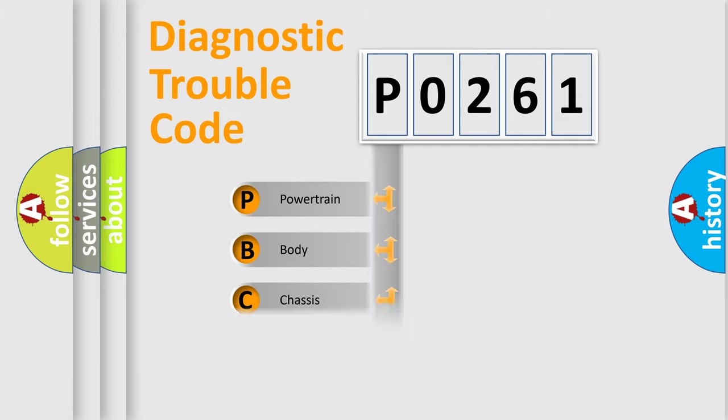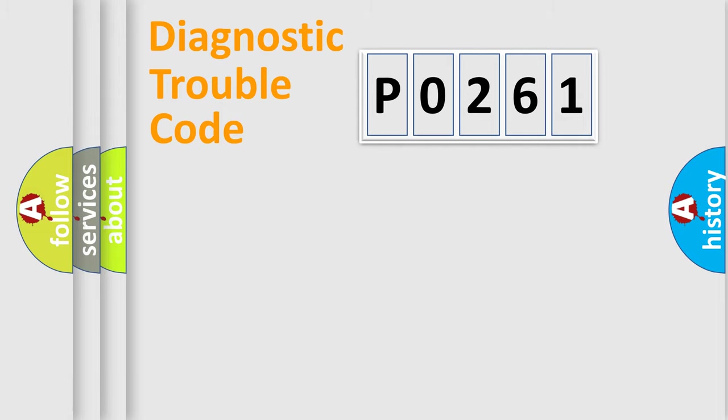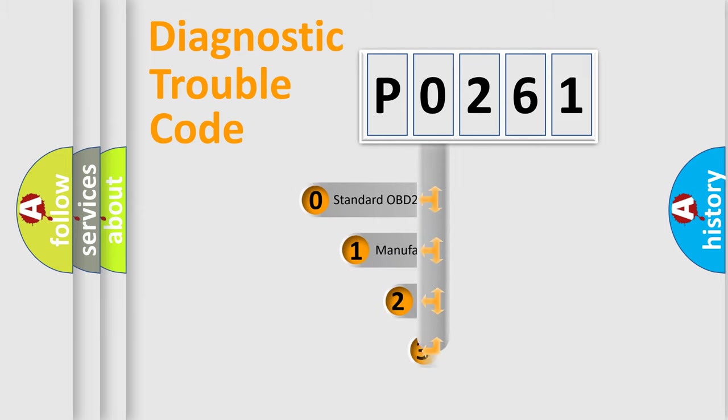Powertrain, body, chassis, network. This distribution is defined in the first character code.